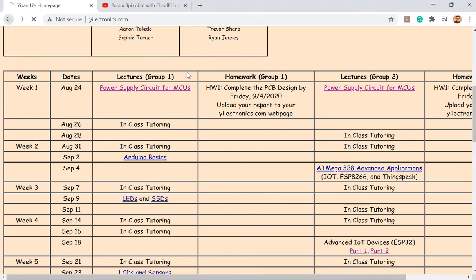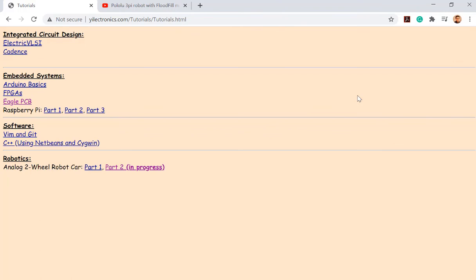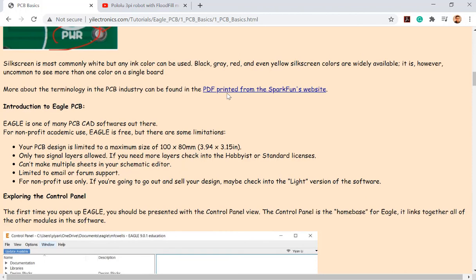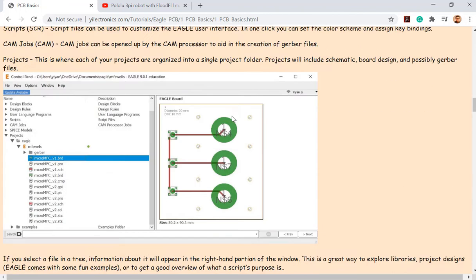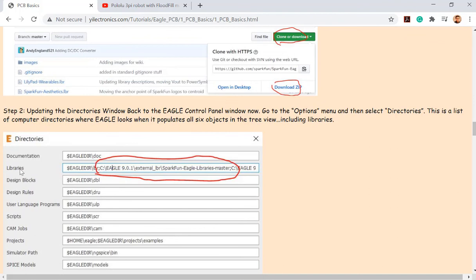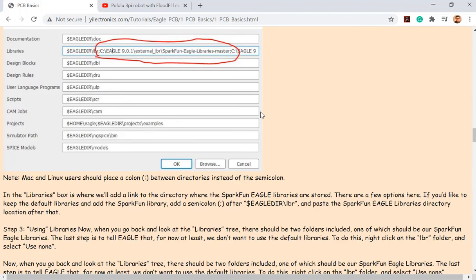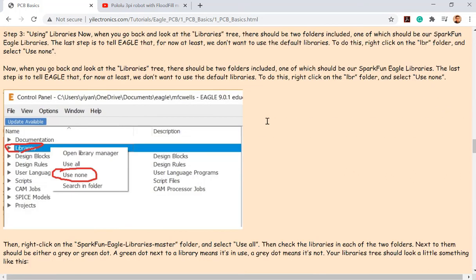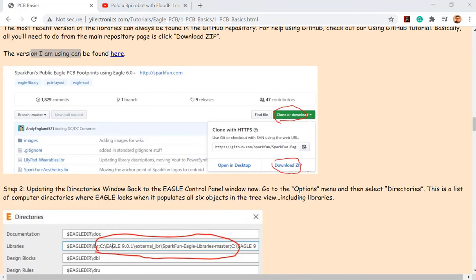The SparkFun library can be found on GitHub. Download the zip file, place it in the right folder, and add the path in Eagle's directory. Let me take a look at your software.